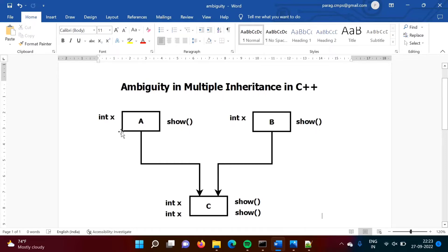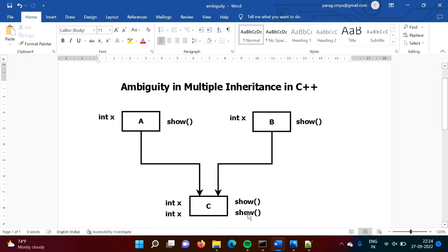Now see what will happen here. The name of the variable is the same. In class C, because of multiple inheritance, we will get variable X from class A and another X from class B. Similarly, the show function will come from class A and another show function will come from class B. So we have multiple copies — this situation is called ambiguity in multiple inheritance in C++.